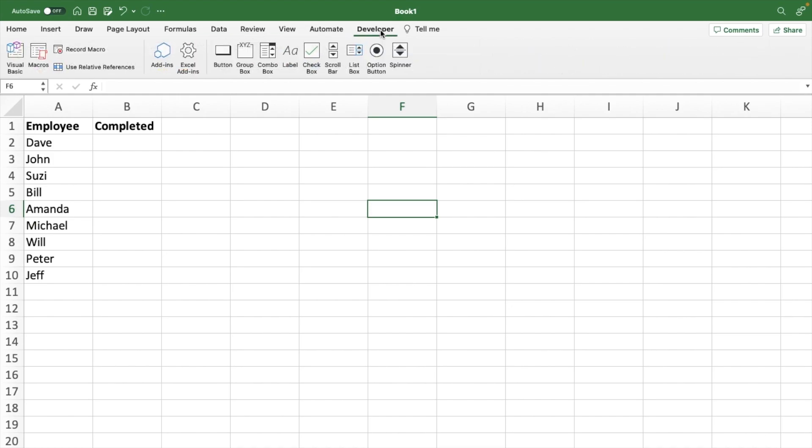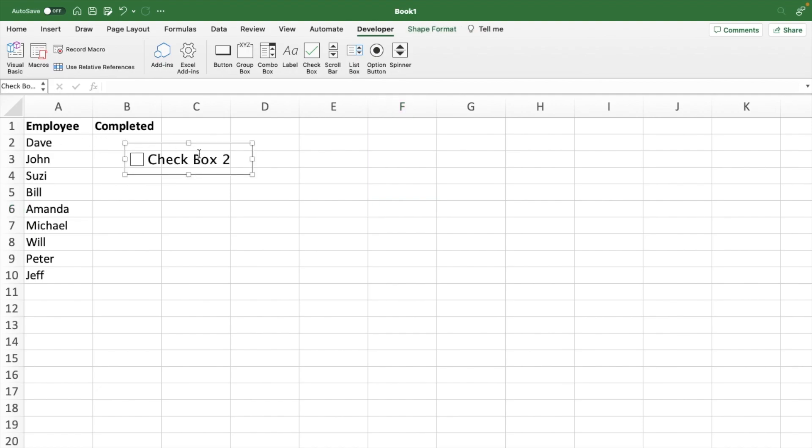Once you have the developer tab in your Excel, you see there's a check mark or a check box. Go ahead and click on that. Nothing happens, that's because you have to drag your cursor over to where you want the check box, say next to Dave.